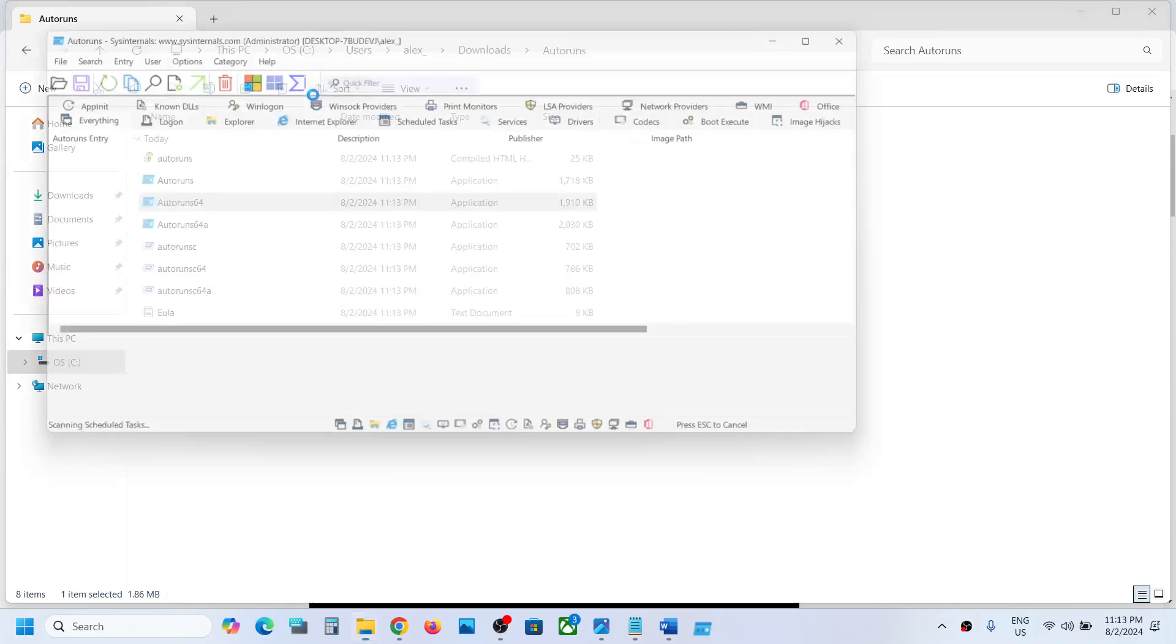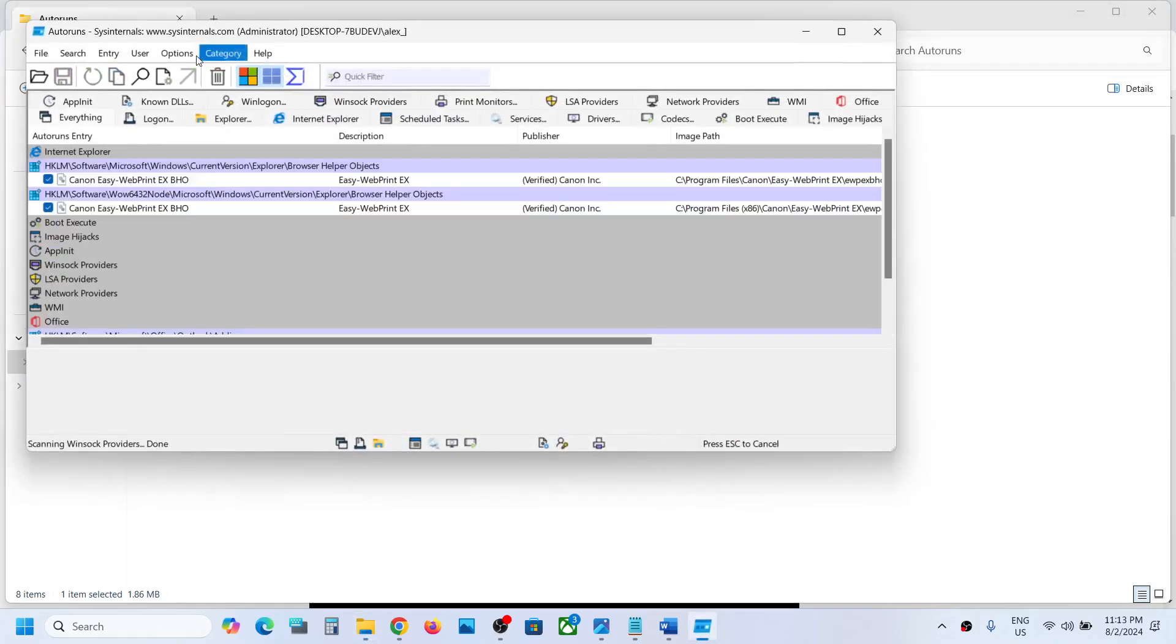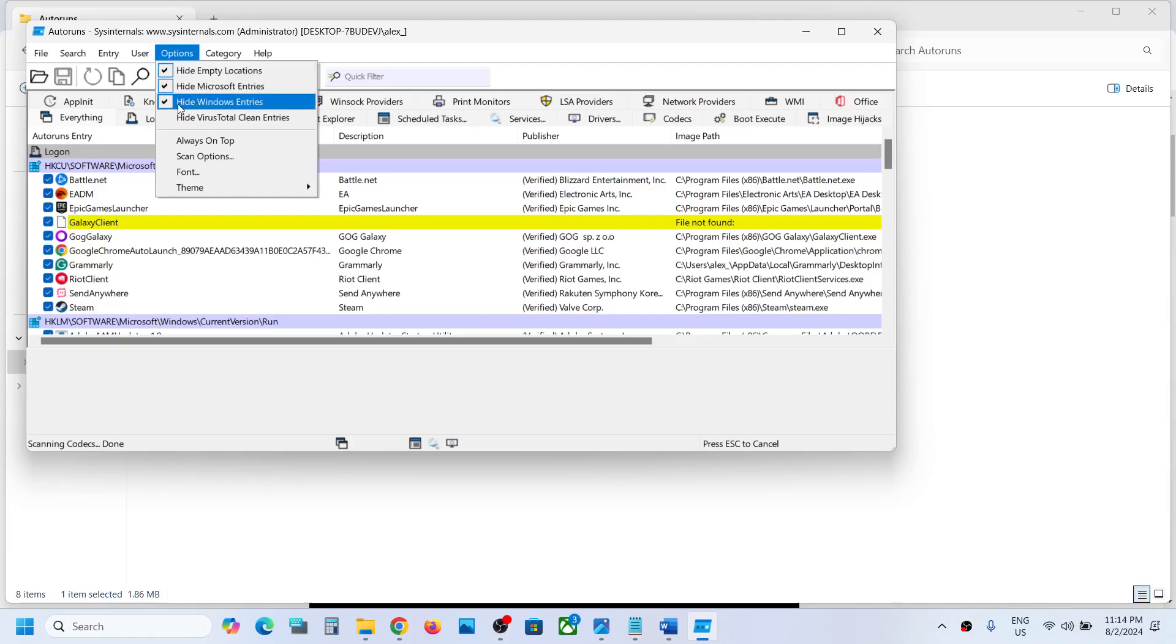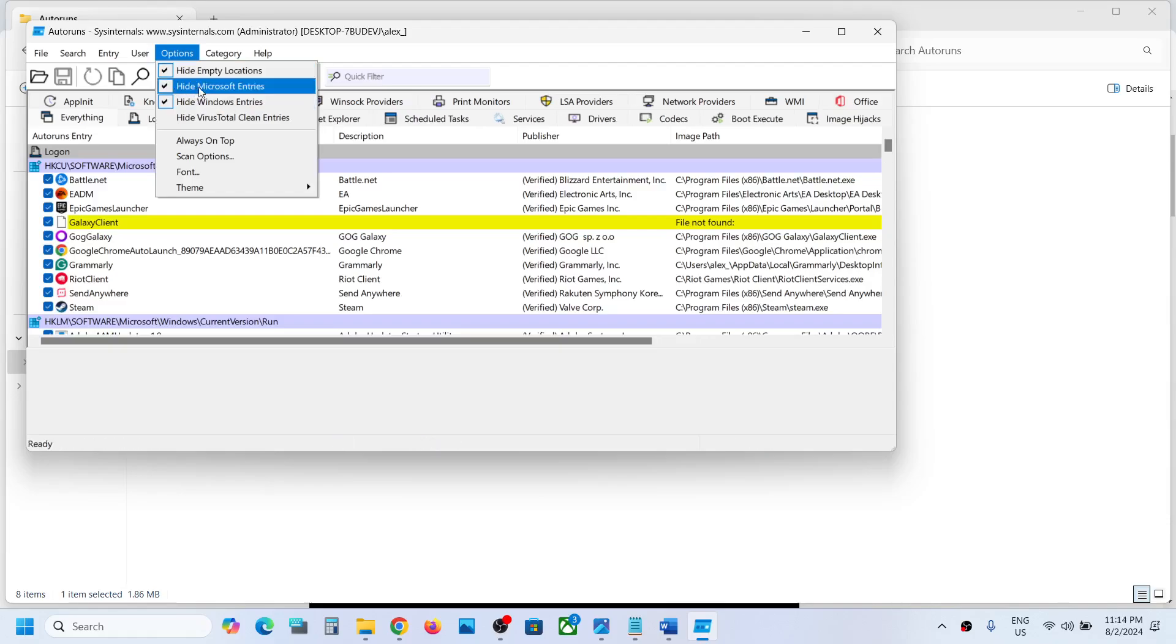On the top here you can see options. Go to option and then put a check on hide Windows entries, and then put a check on hide Microsoft entries. Make sure both are checked.